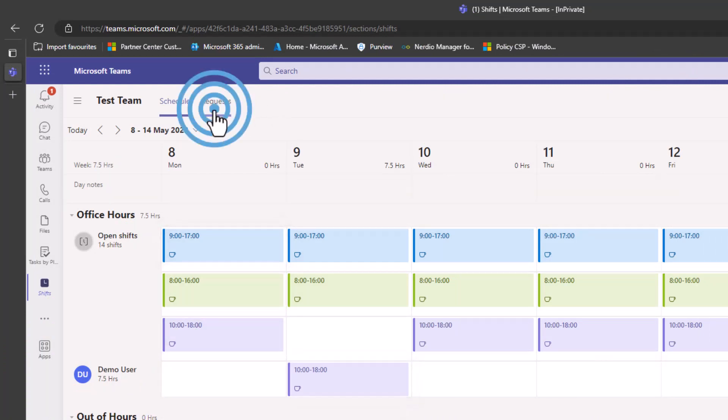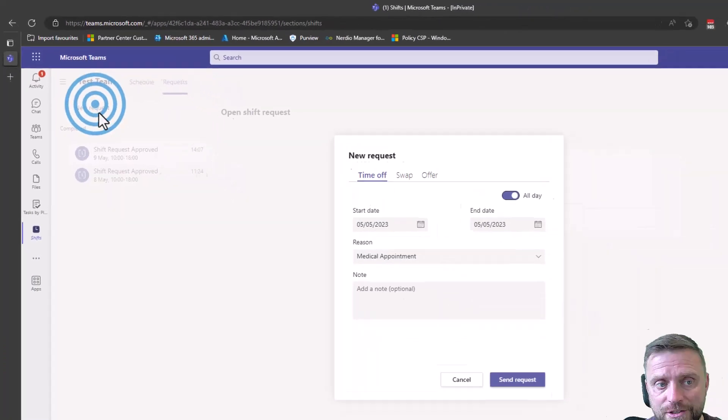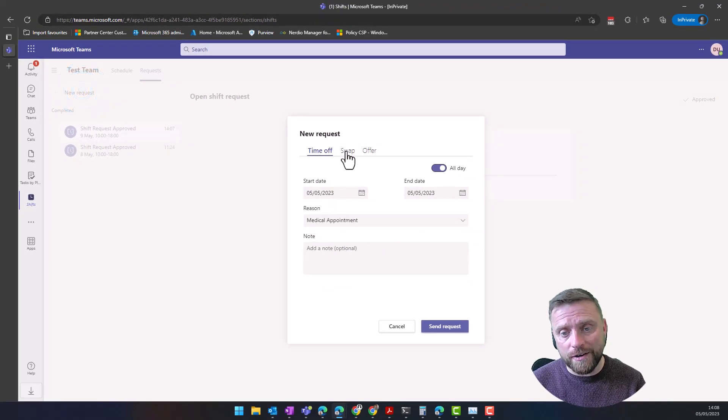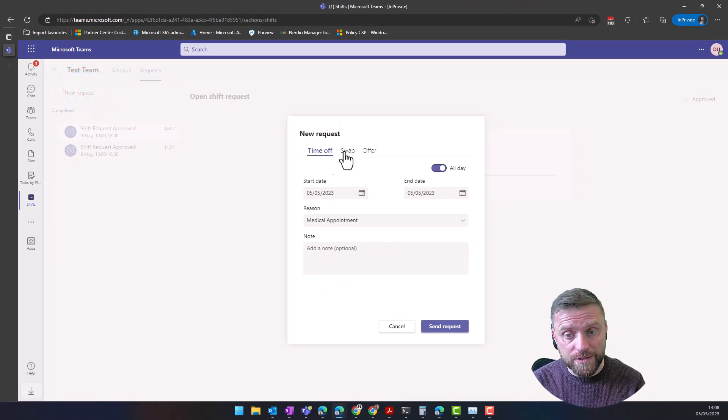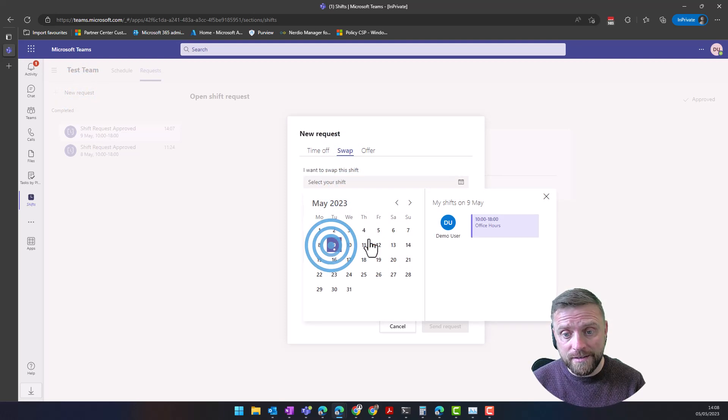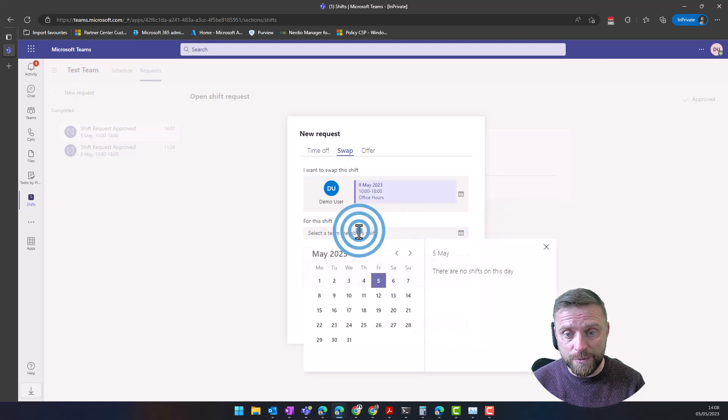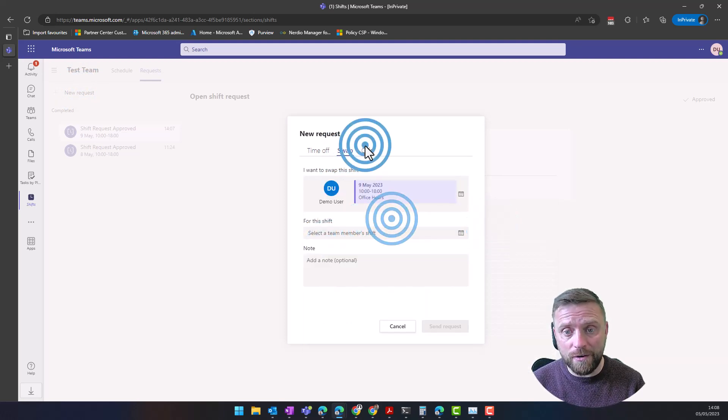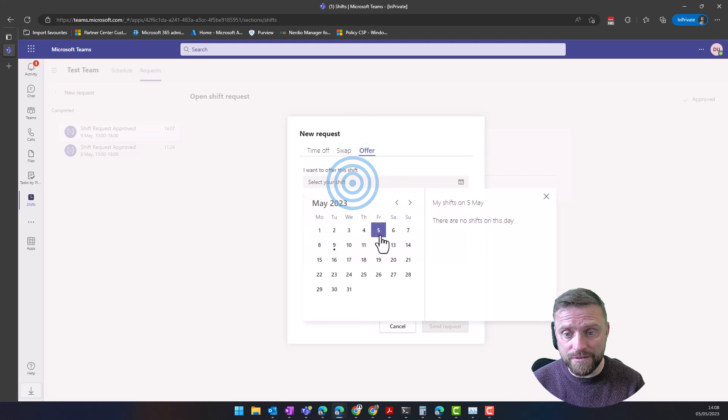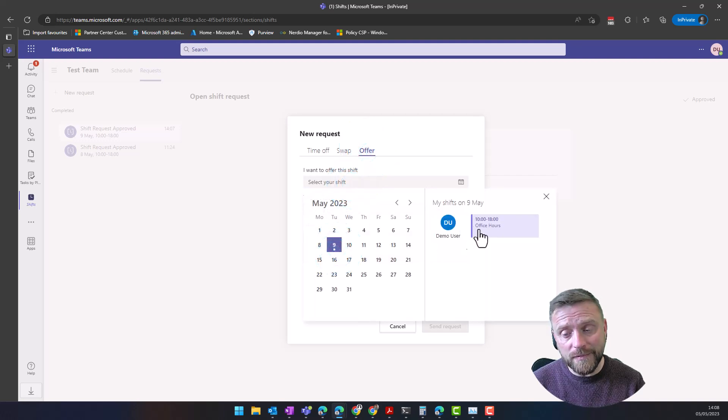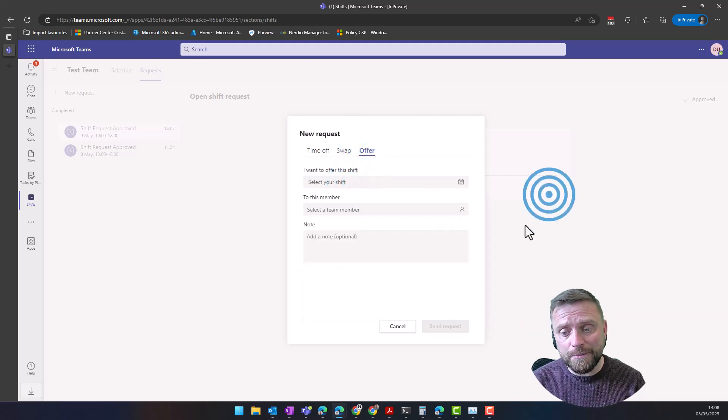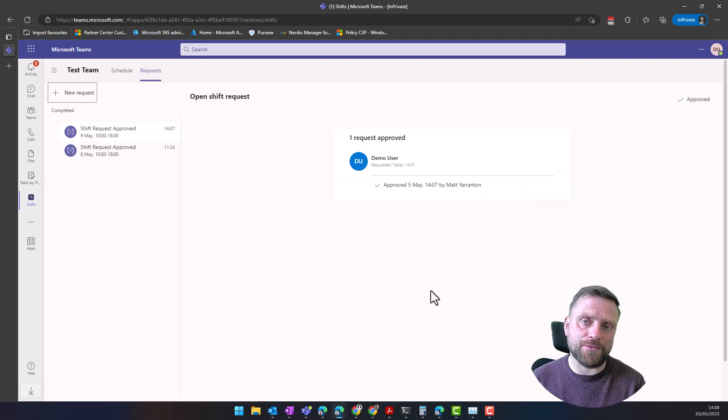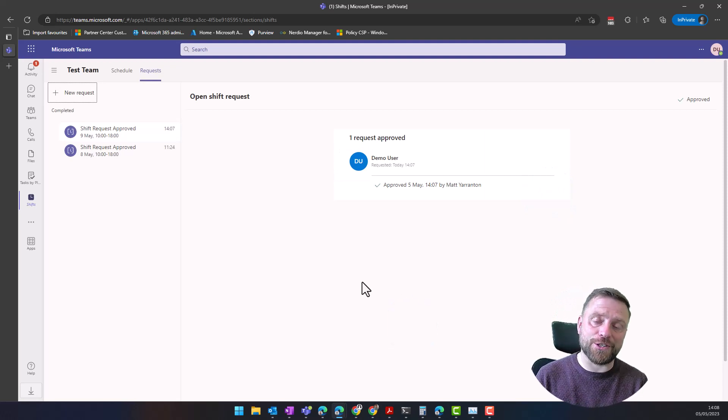Now once I've got that shift in my diary, I can actually request that it's changed. Click on new request. I can request time off, I can swap a particular shift, so I could choose to swap that shift with somebody else, or I could offer this shift to another person as well.